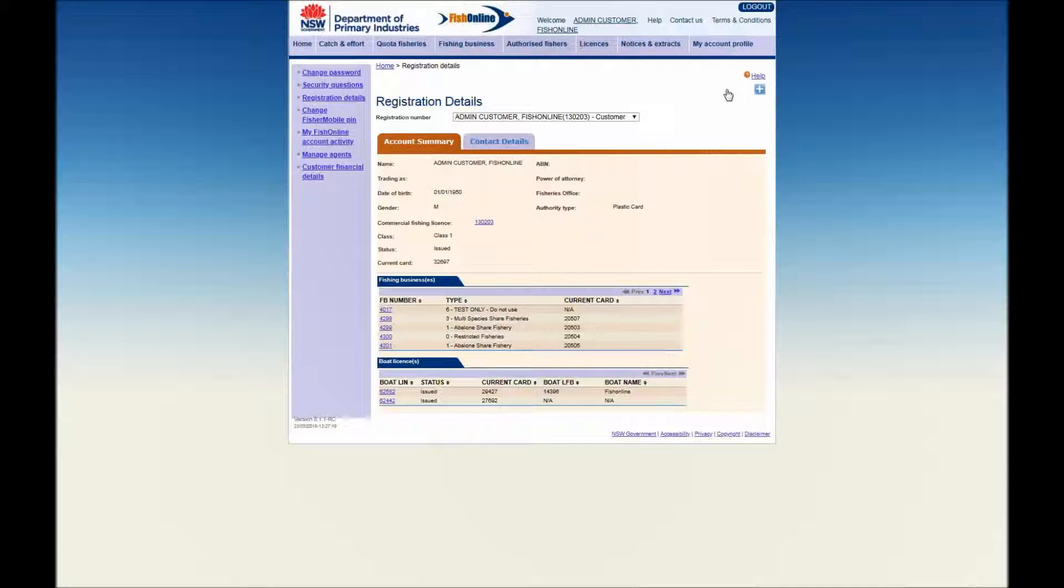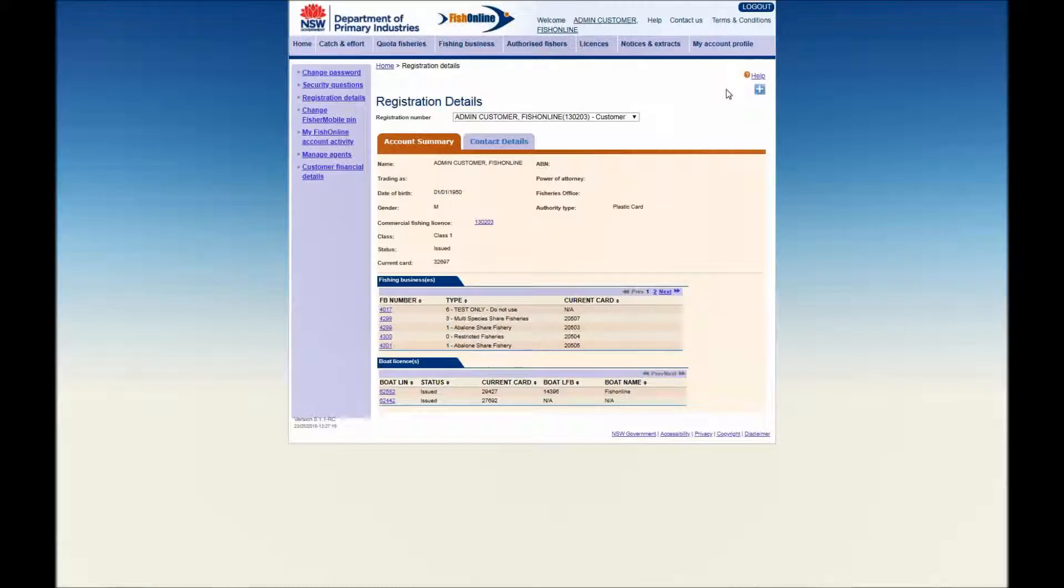The Account Summary tab displays a summary of your customer registration details, including your full customer name, any commercial fishing licence or boat licence held, and any fishing business owned.